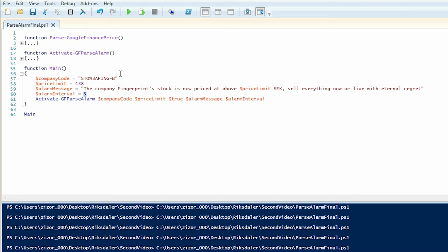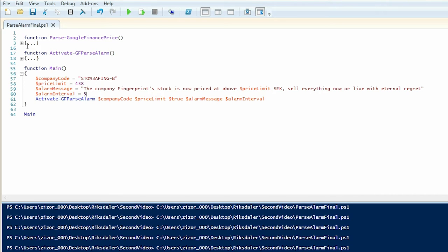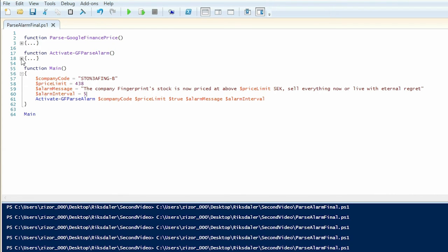And the time that was between the readings of the alarm was five seconds. Well then let's have a look at what's actually happening inside these commandlets. Let's begin with activate google finance parse alarm.